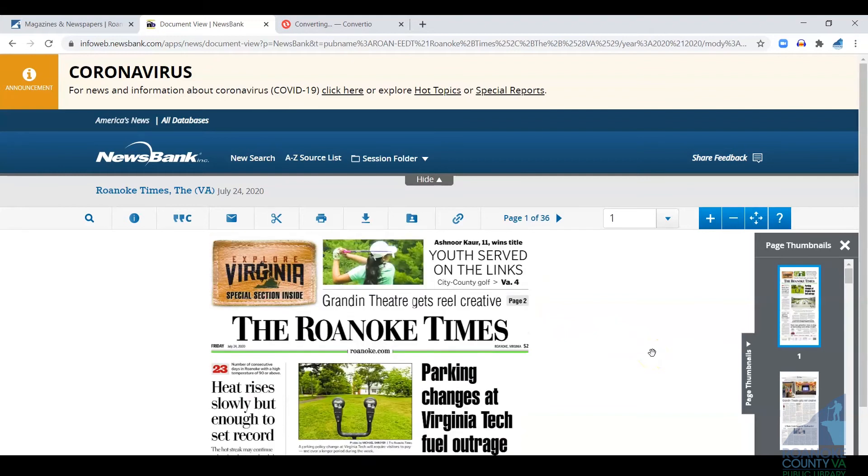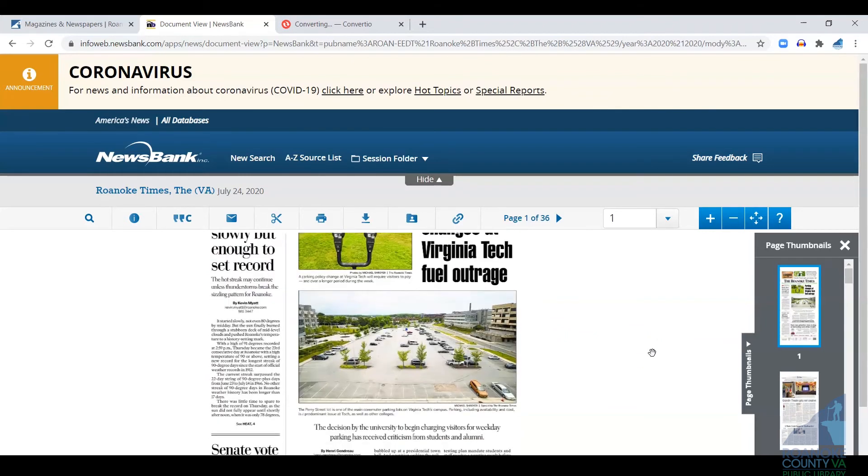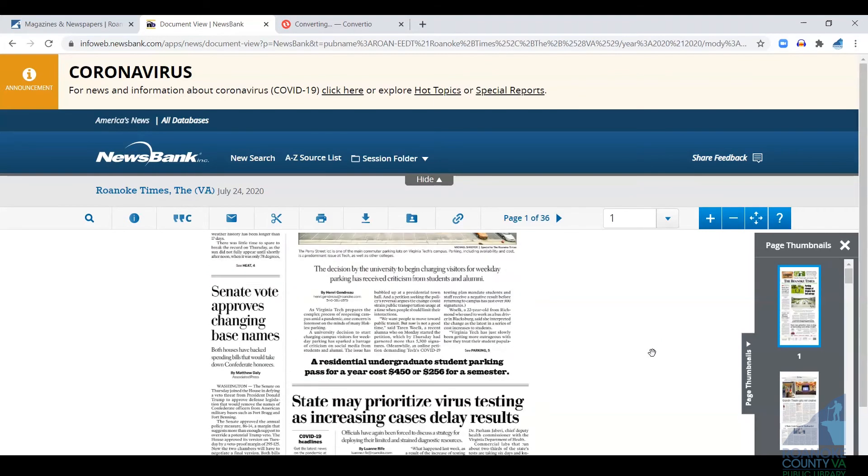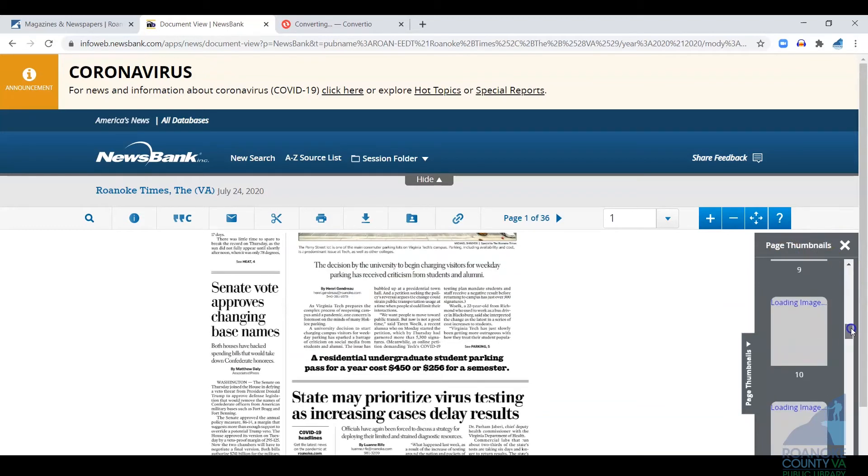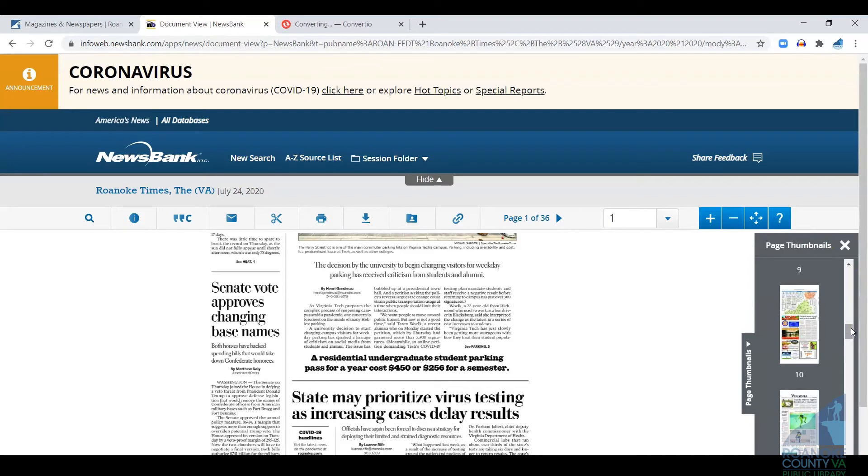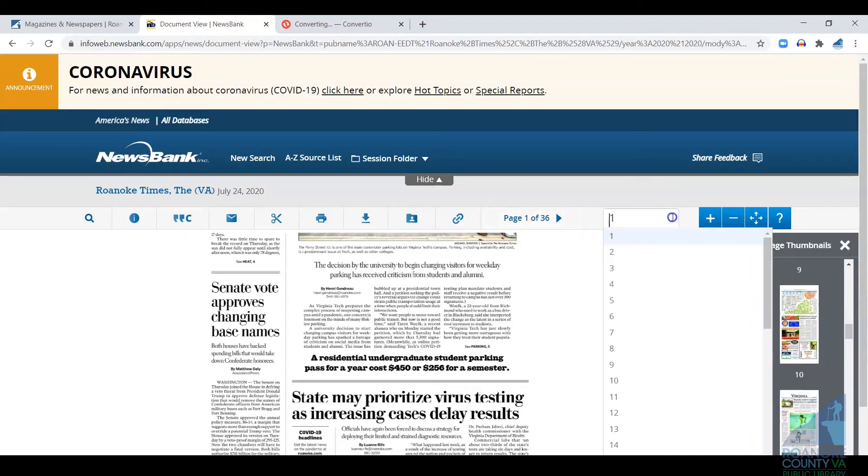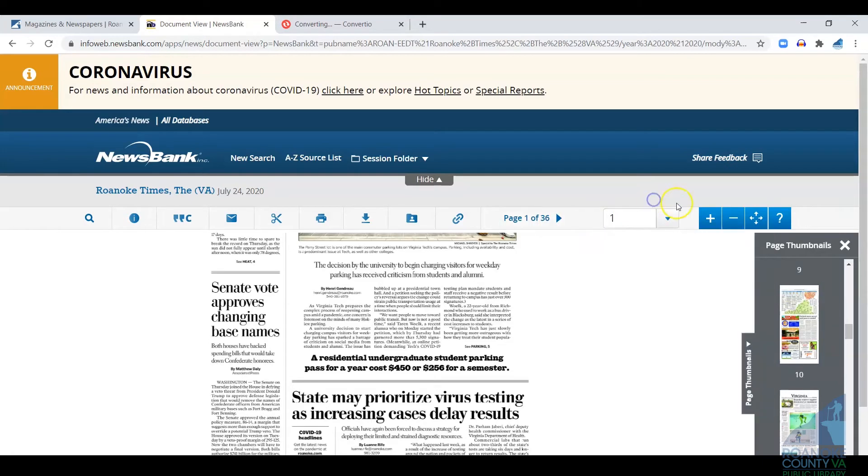And you can just browse the paper. You can just click on it, scroll. There's page thumbnails over on the right that you can use to quickly get around in the paper. You can browse up here as well, choosing page numbers if you like. You can zoom in and zoom out.